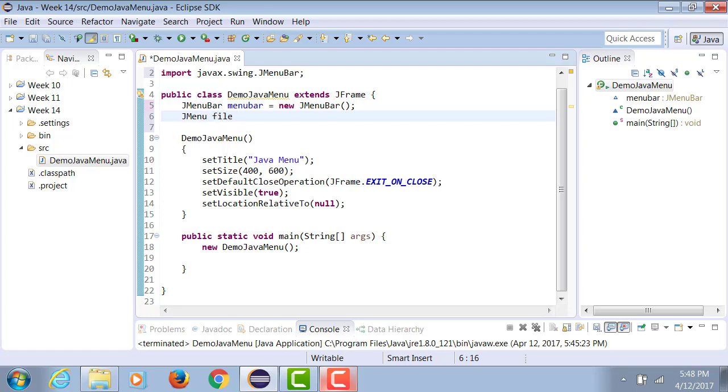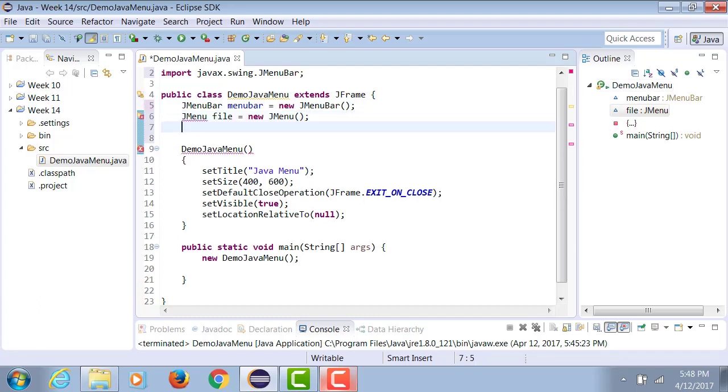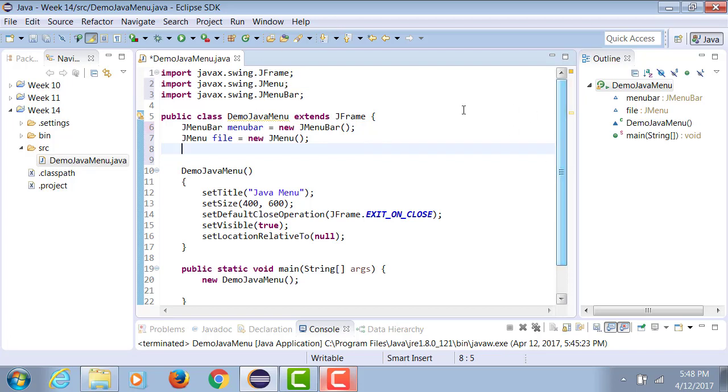JMenu file equals to new JMenu. Again, when you organize your imports, the errors will go away. And in either of the two cases, you will notice that two additional import statements are going to be added.